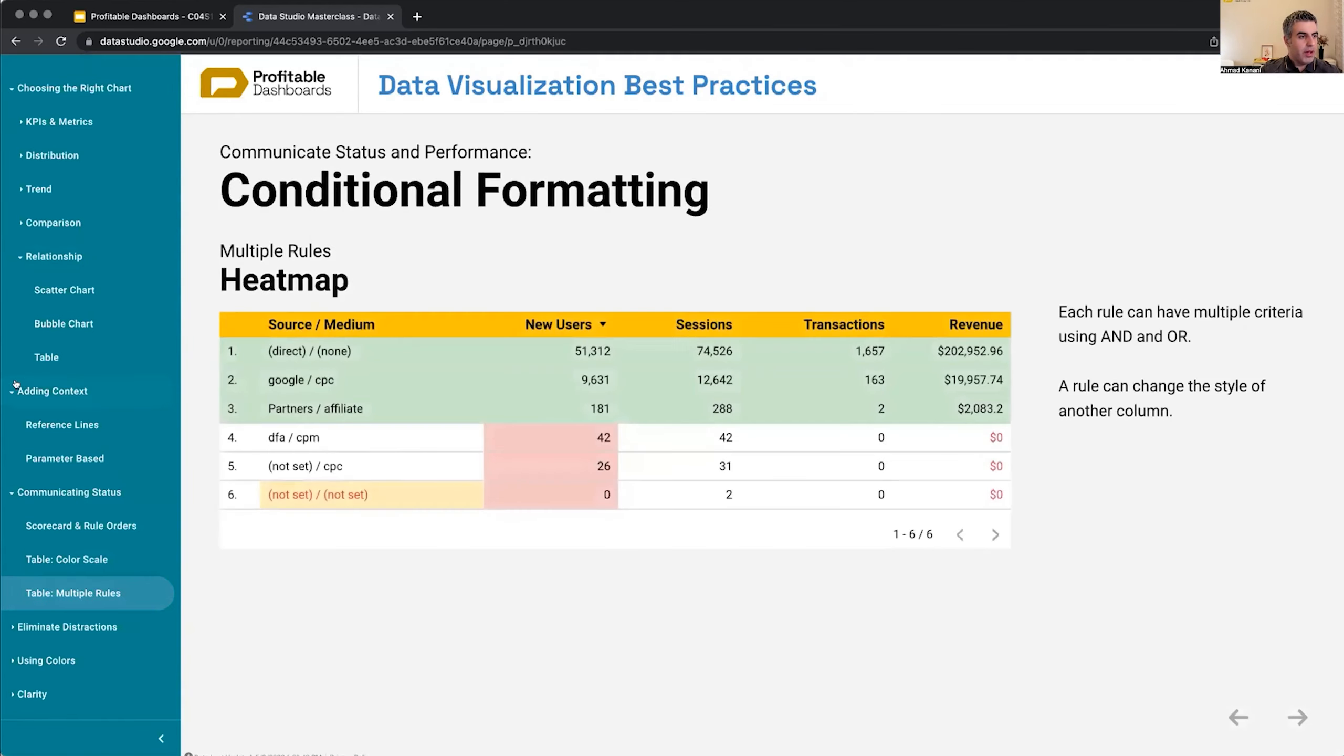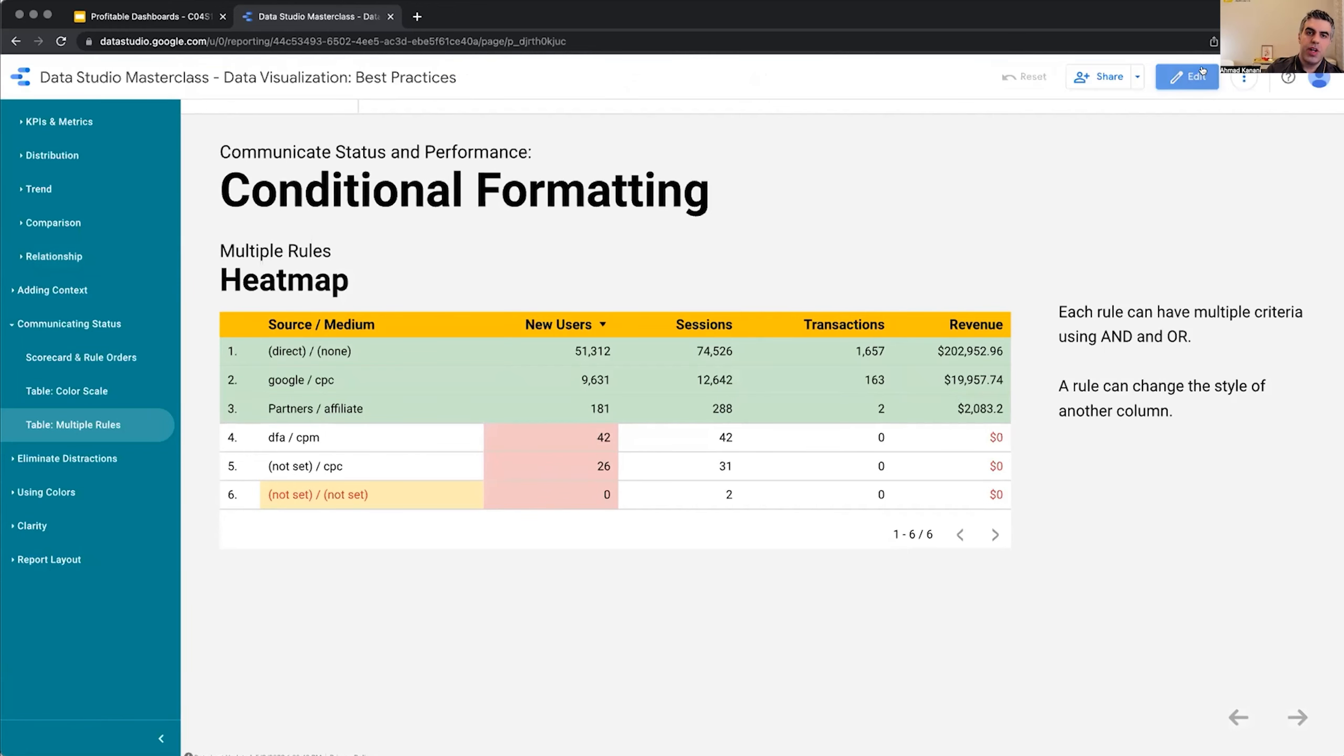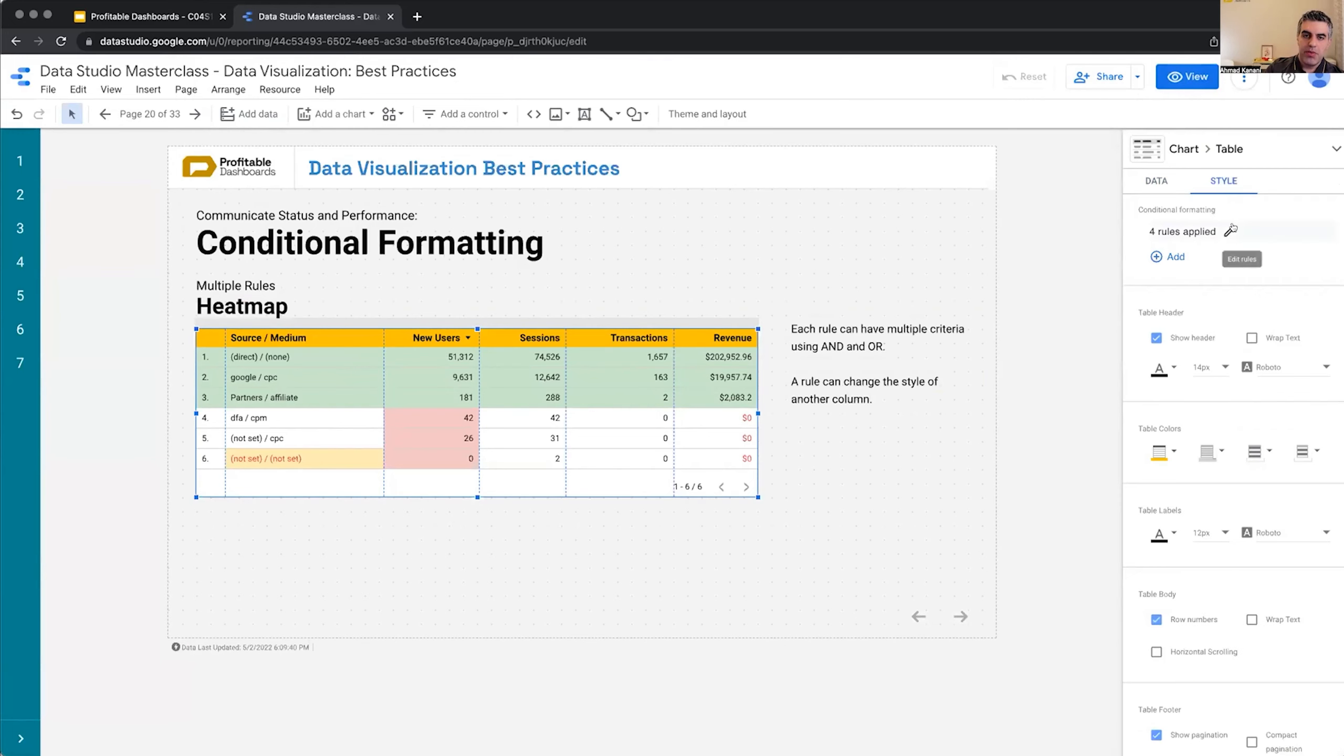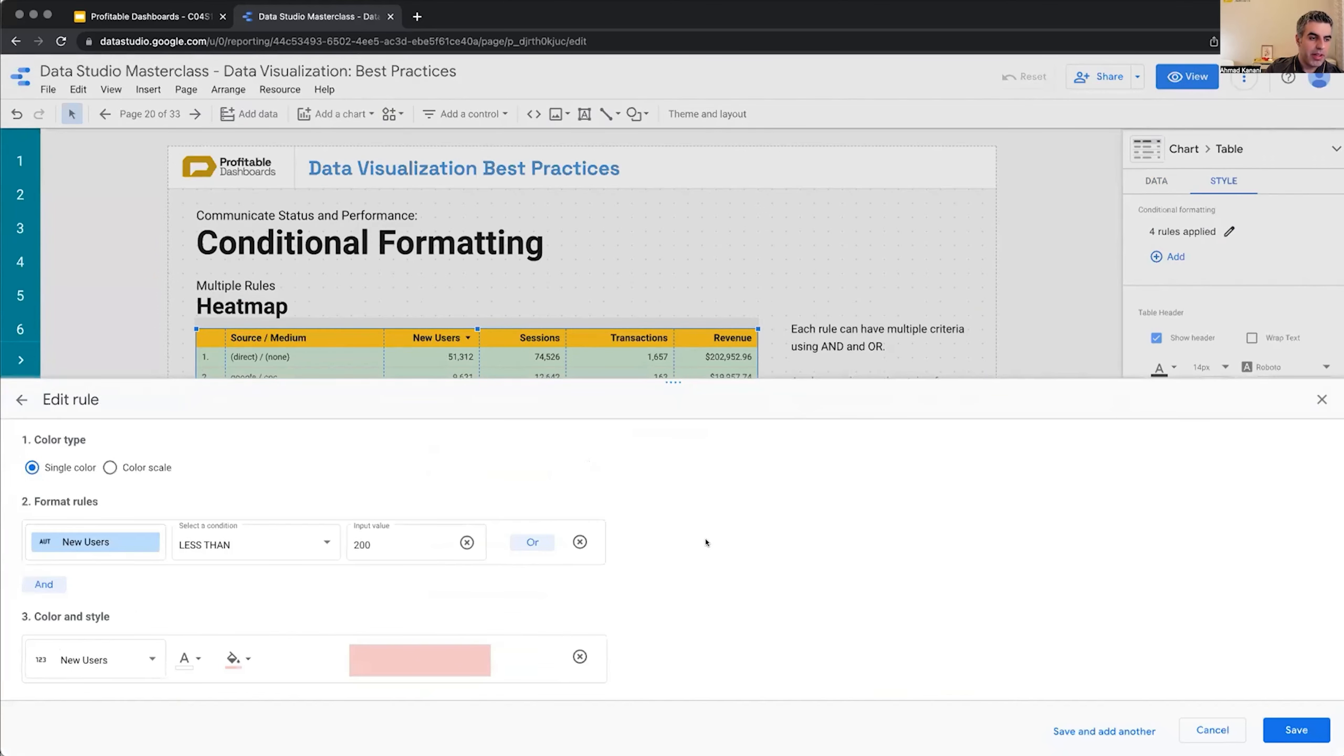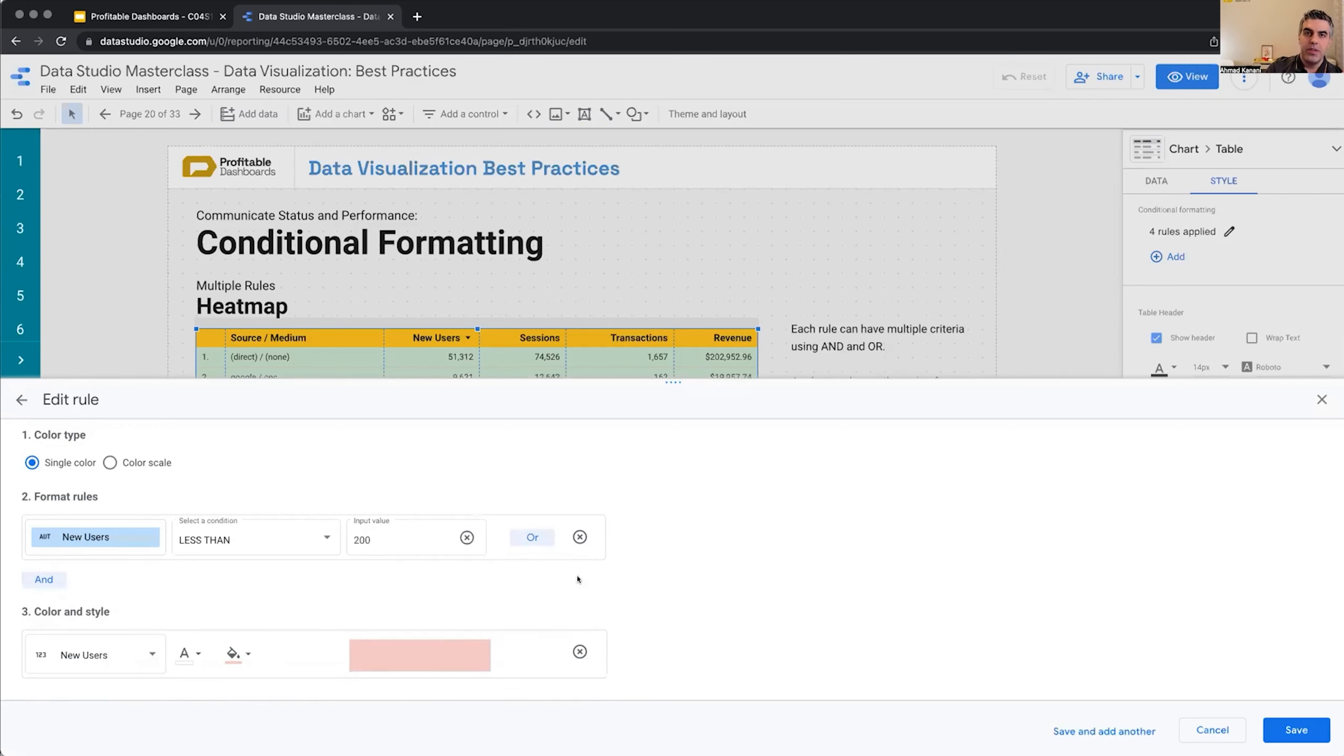On the conditional formatting, something else I wanted to mention on the table is it can still be valid many times if used differently. First of all, each of the rules we apply should not simply be a simple rule. For each of the rules, we can have multiple criteria. We're going to have new users if less than this or something else and something else. We can mix and match different criteria with AND and OR to come up with the exact rule we want to apply to the table or conditional formatting.